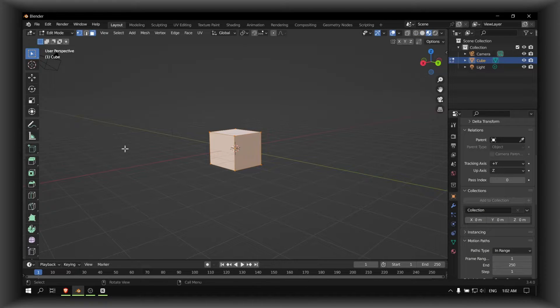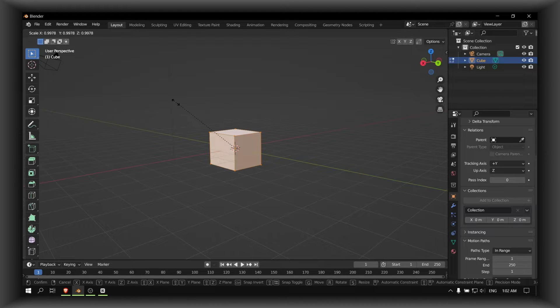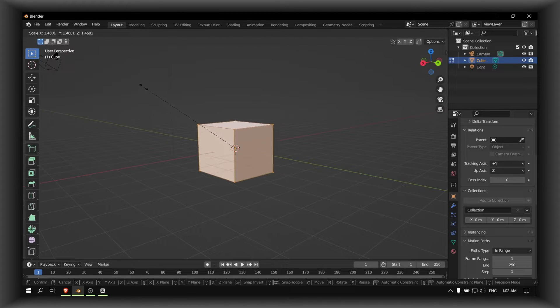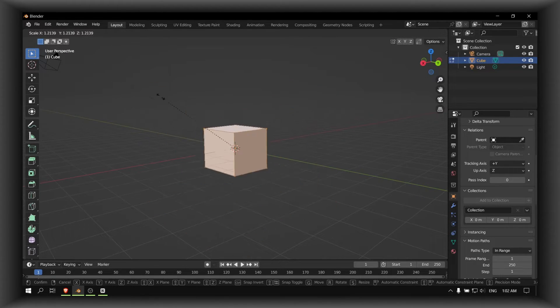And now to scale this cube, just press S on your keyboard and now you can scale this cube as much as you want.